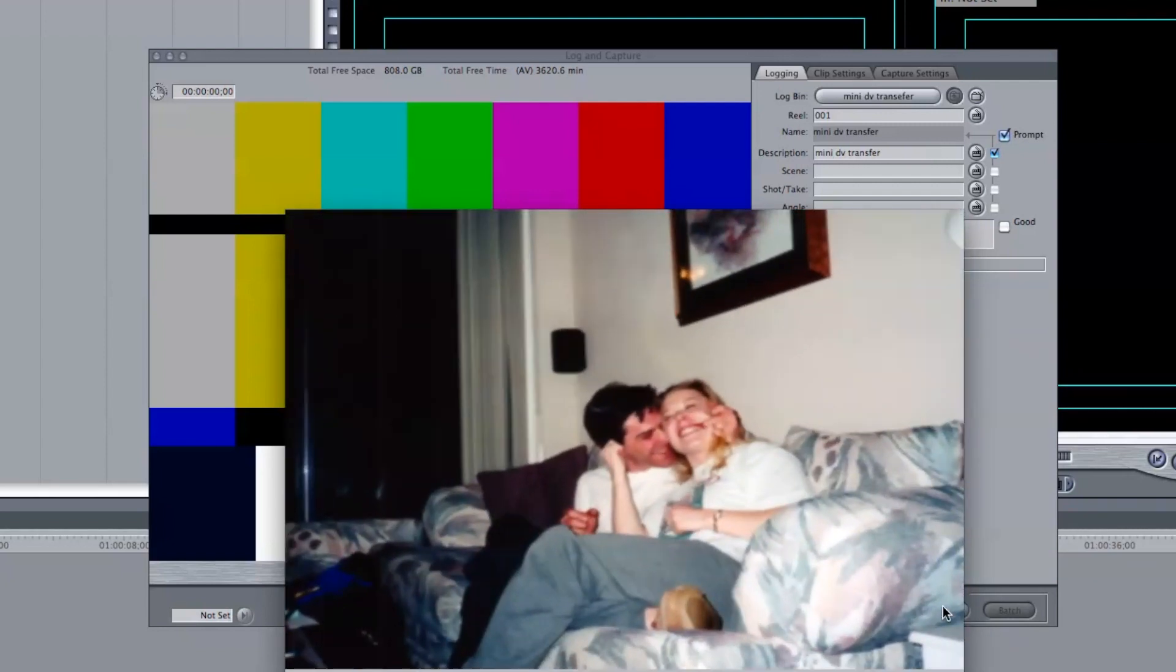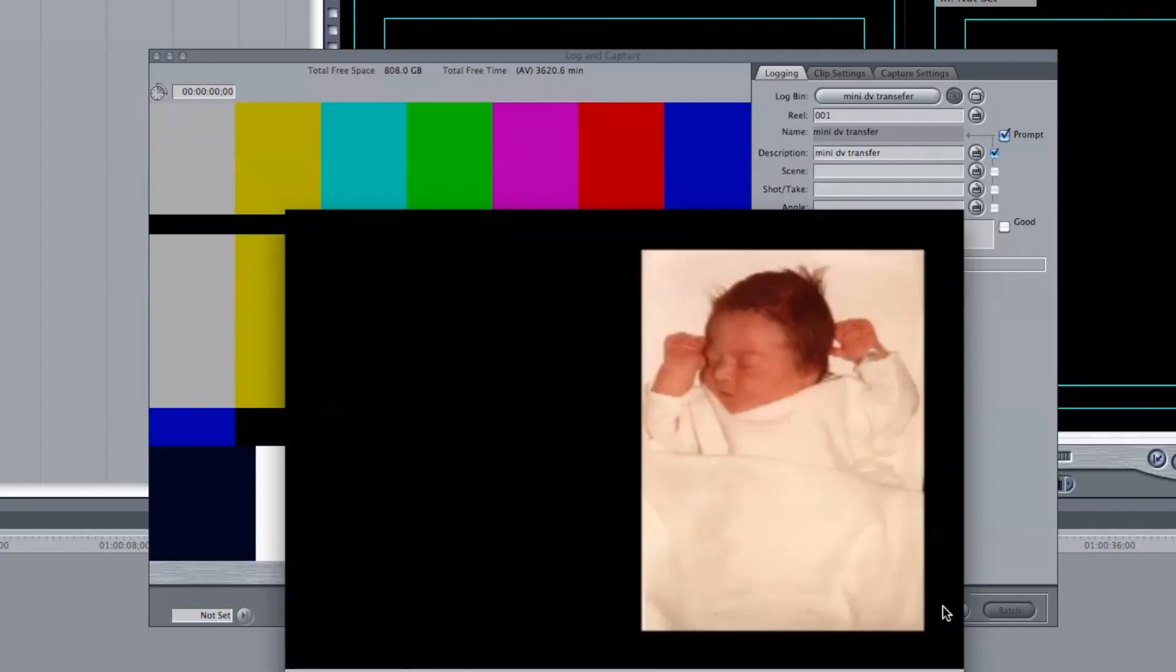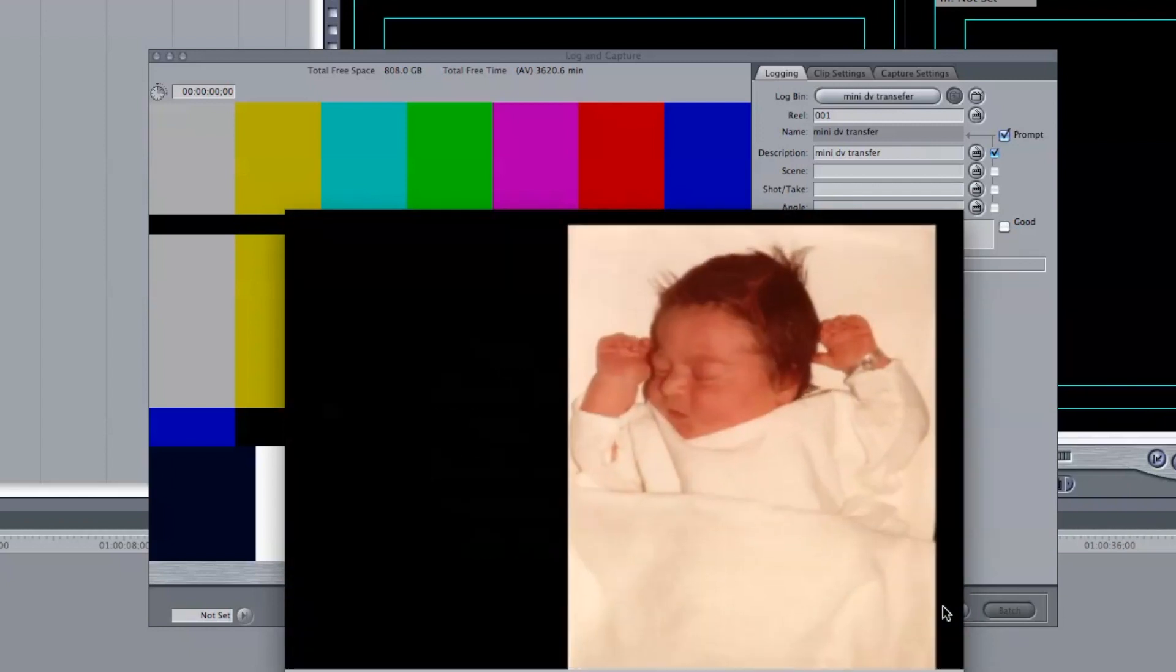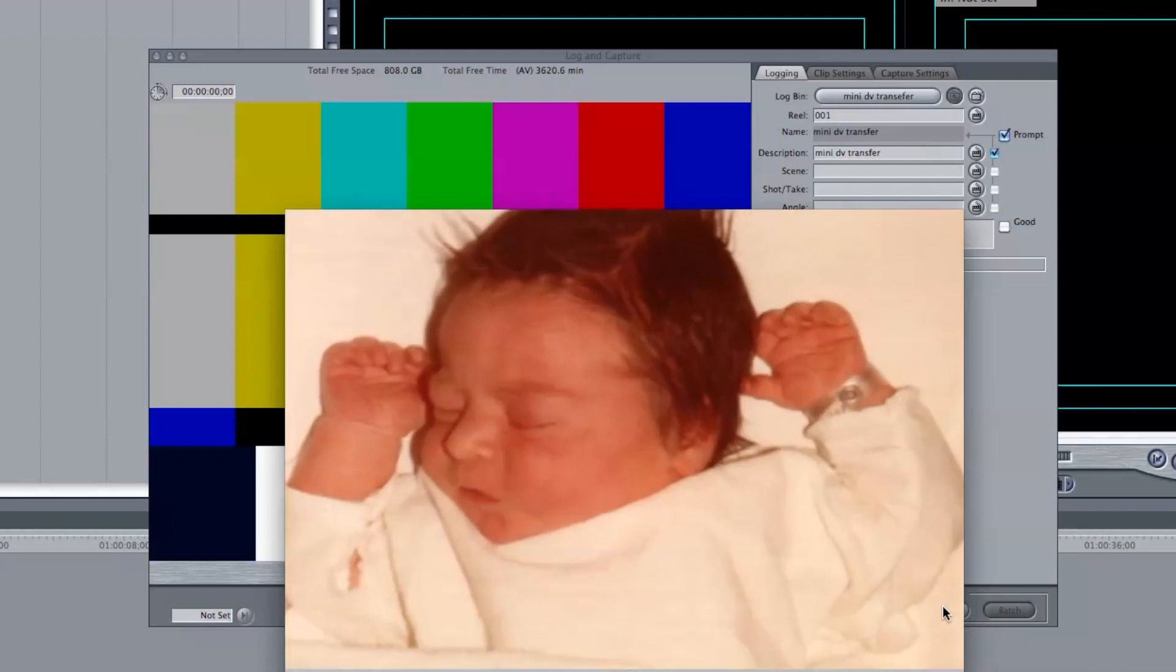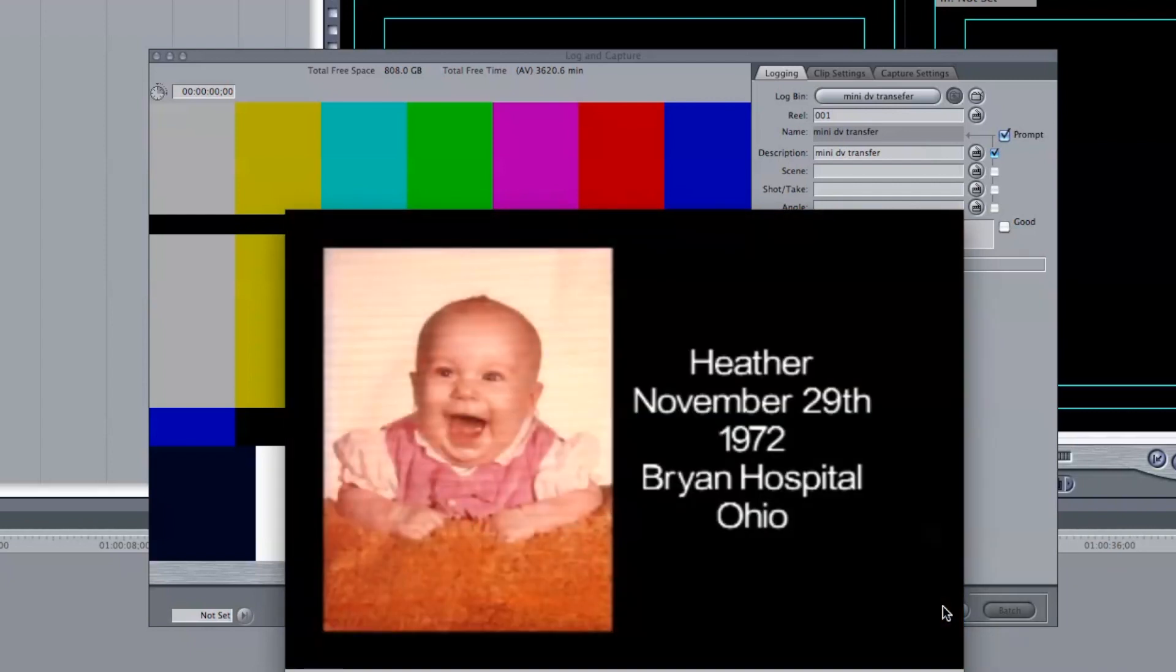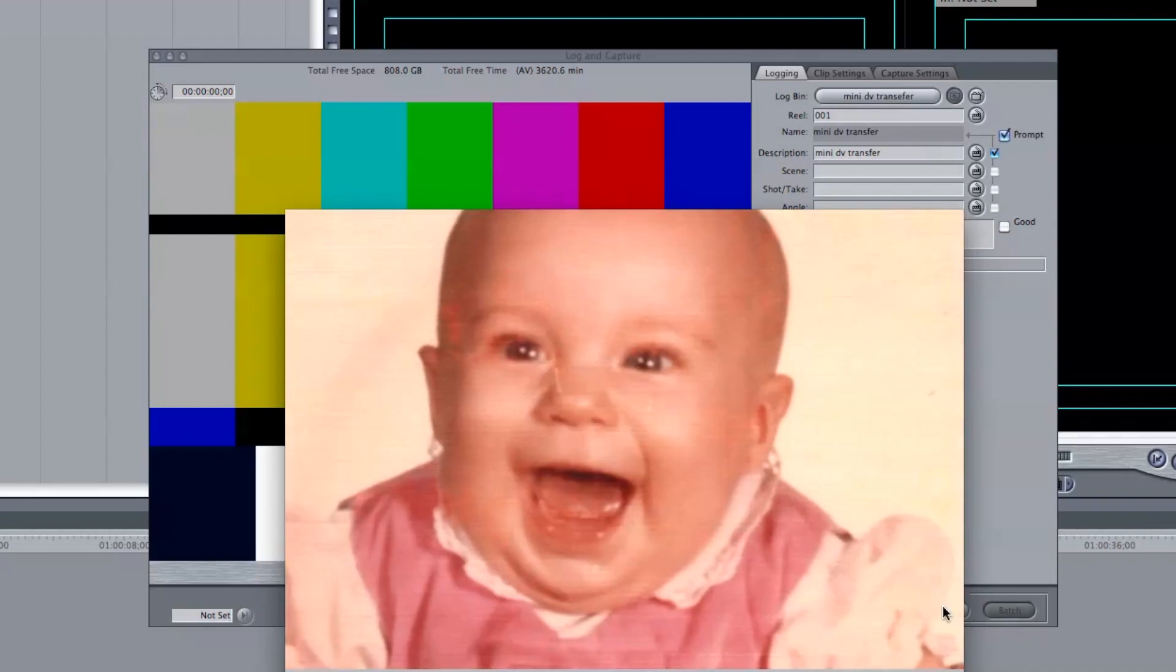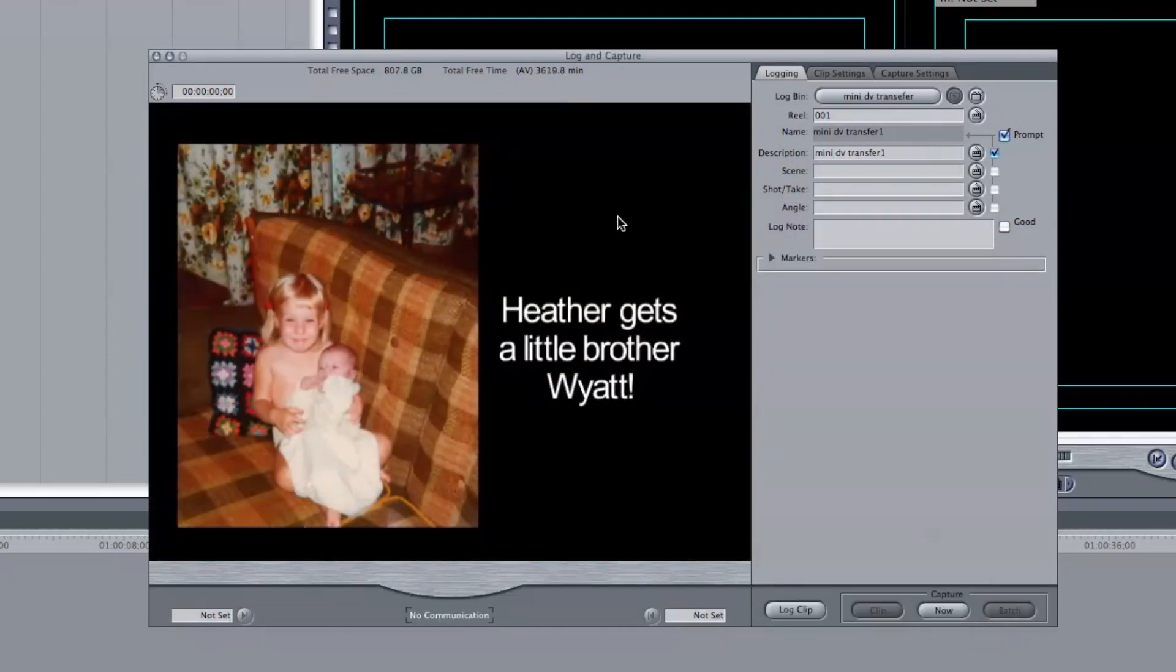That looks really great. Depending on how long your tape is, is going to depend on how long you're going to capture. Let's just say this is all I want to have captured. I am now going to hit Escape, and that looks great.